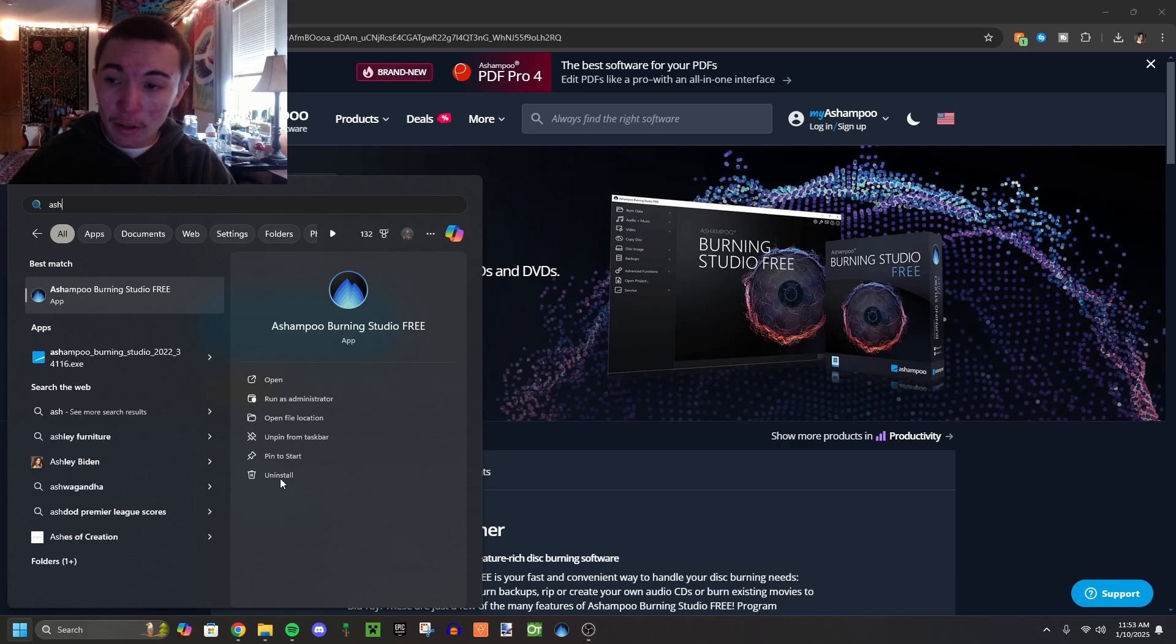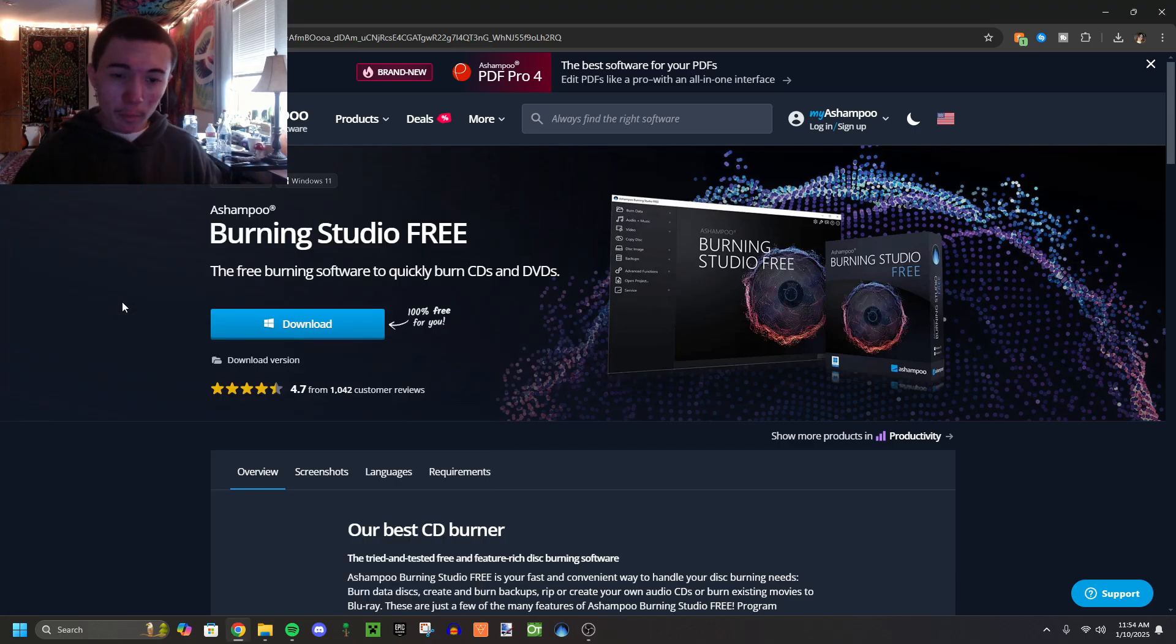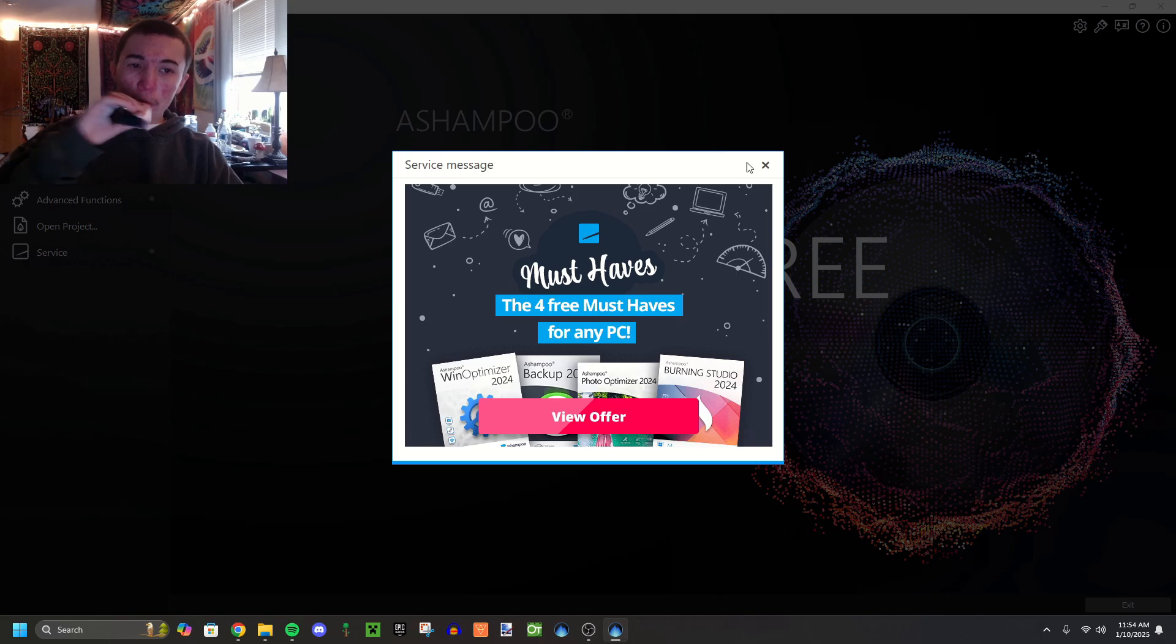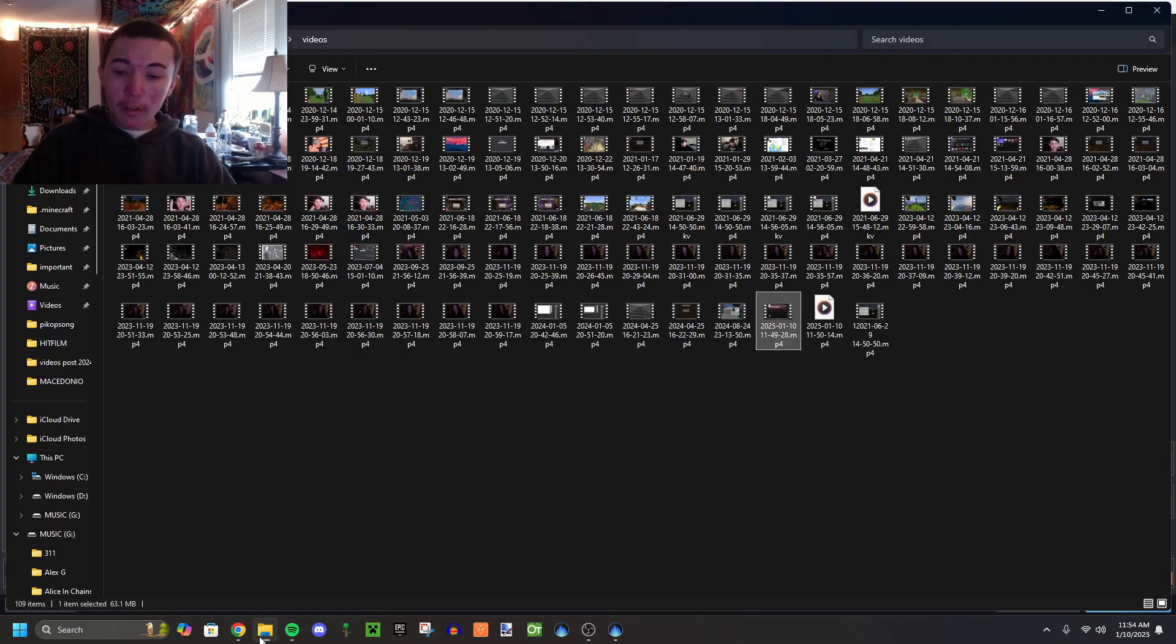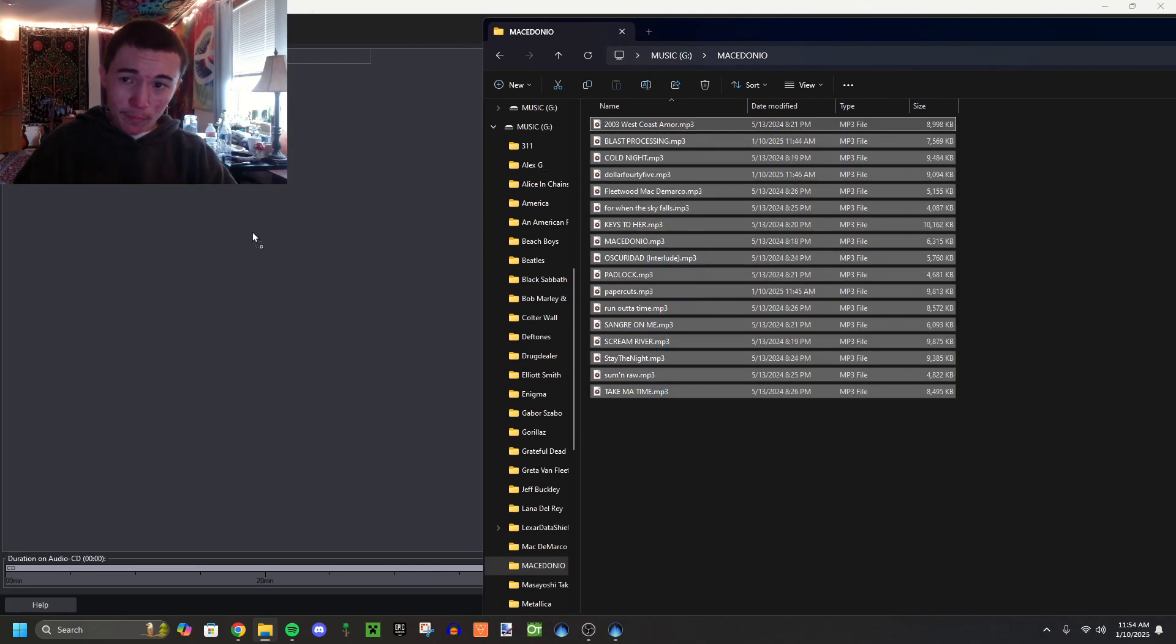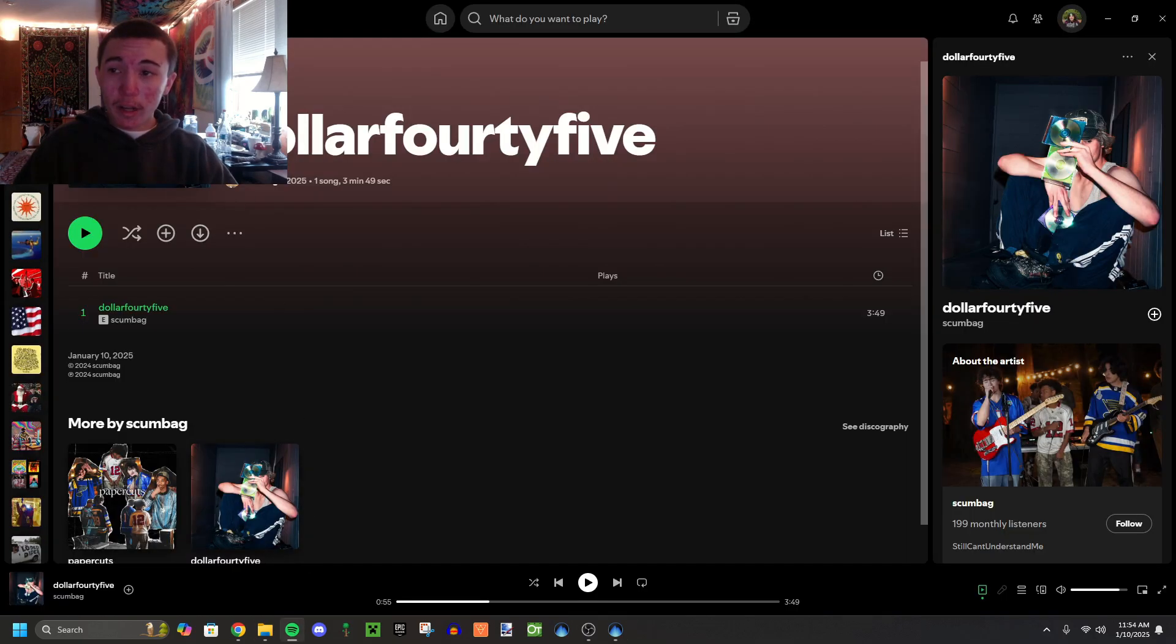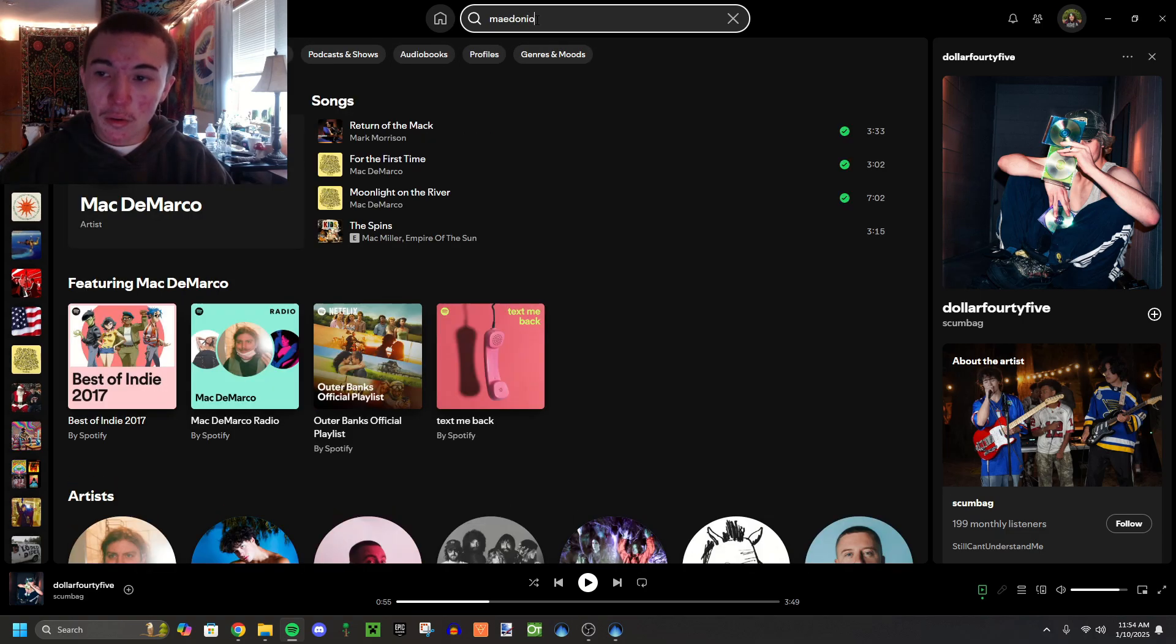First, download Ashampoo Burning Studio. You go on to the side here, Audio plus Music, then Create Audio CD and this opens up this module. What I'm gonna do is go over to my playlist where I have all the songs, drag them in, and within here you can reorganize them as you please. I need to organize the album Macedonio in order.